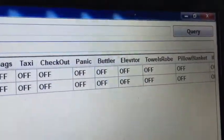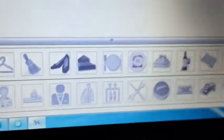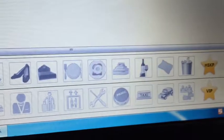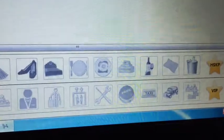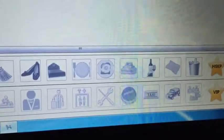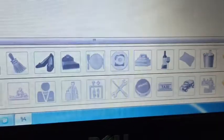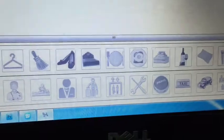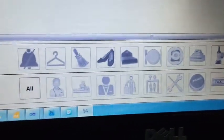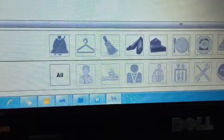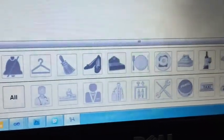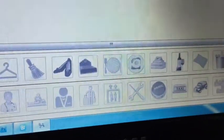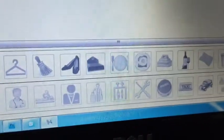The service needs are also displayed as icons. For example, you can request to refill the mini bar, get extra bed sheets, towels, or a blanket. You can also request to have your shoes cleaned, your bed prepared, or your room cleaned. Other options include requesting a butler, a massage, a doctor, calling the elevator, or ordering a taxi.